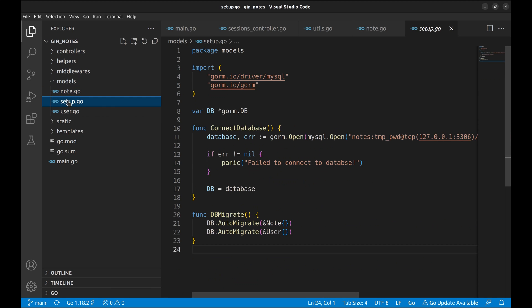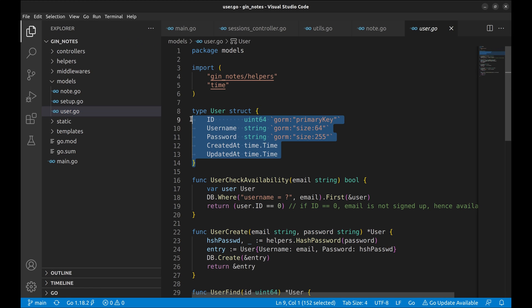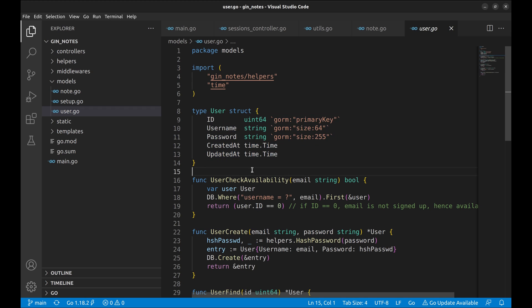In the setup file, there is code to set up the ORM. In the user model, we define the user structure and its functions. Many developers keep all structures in one file, but I recommend keeping them separately to keep the code segregated.